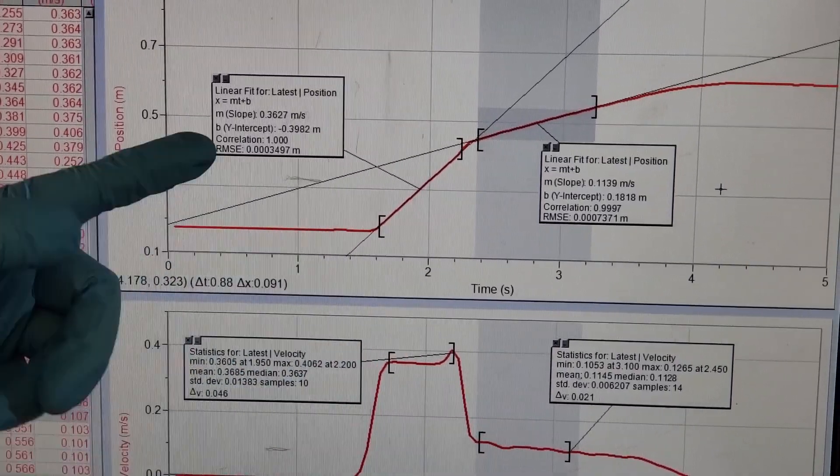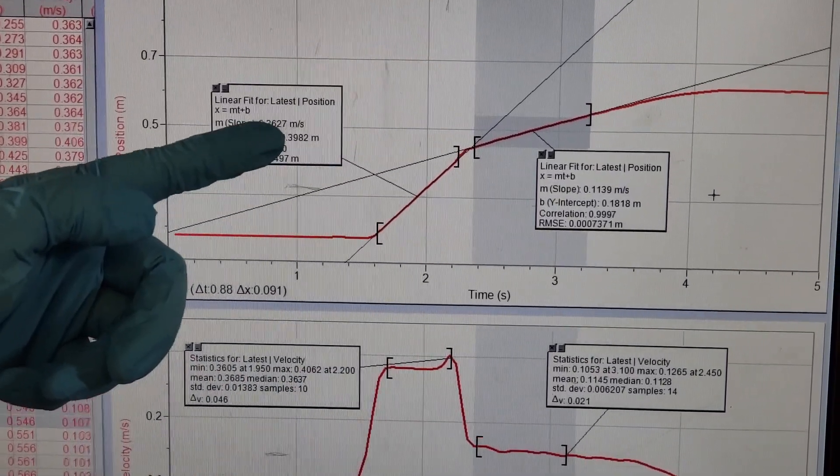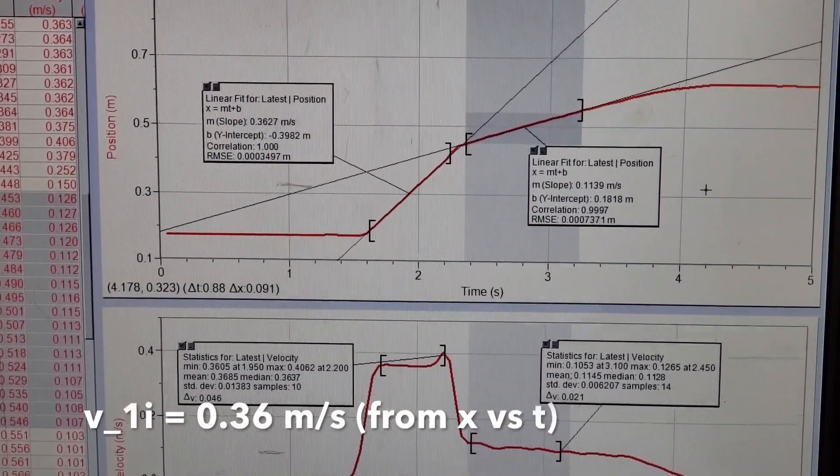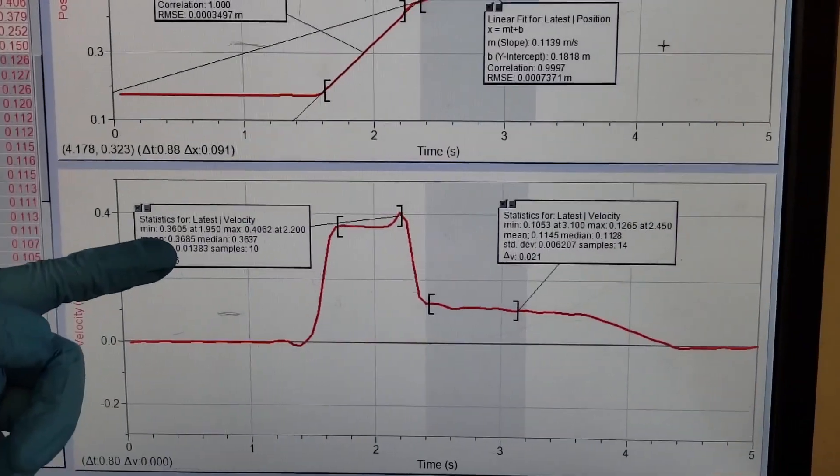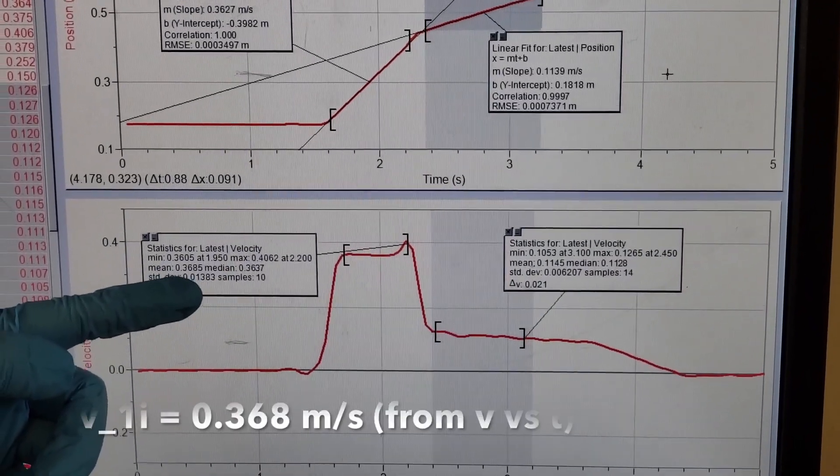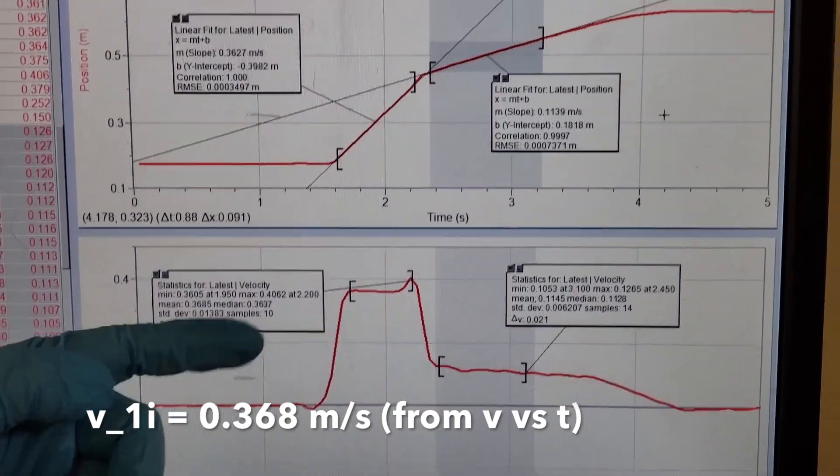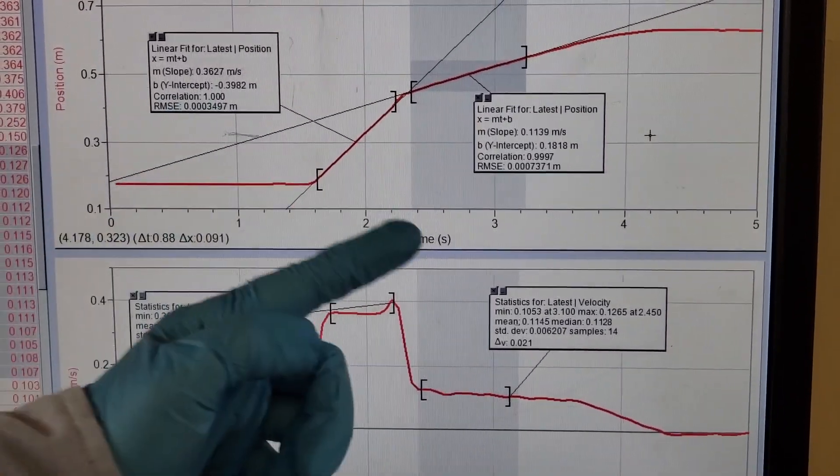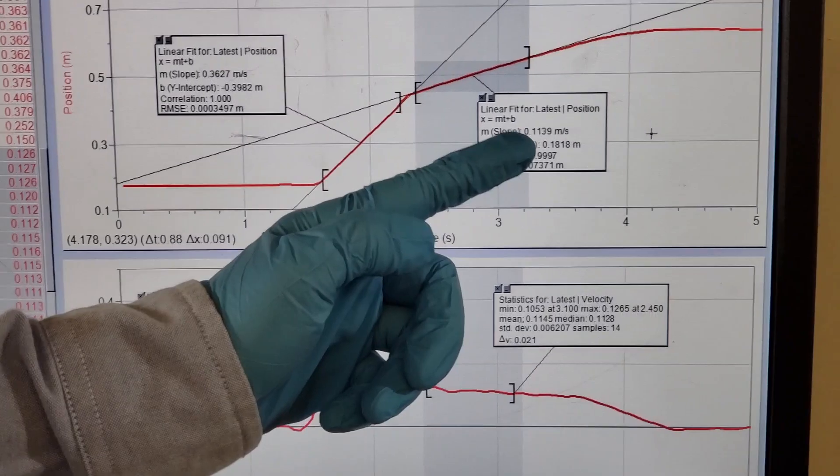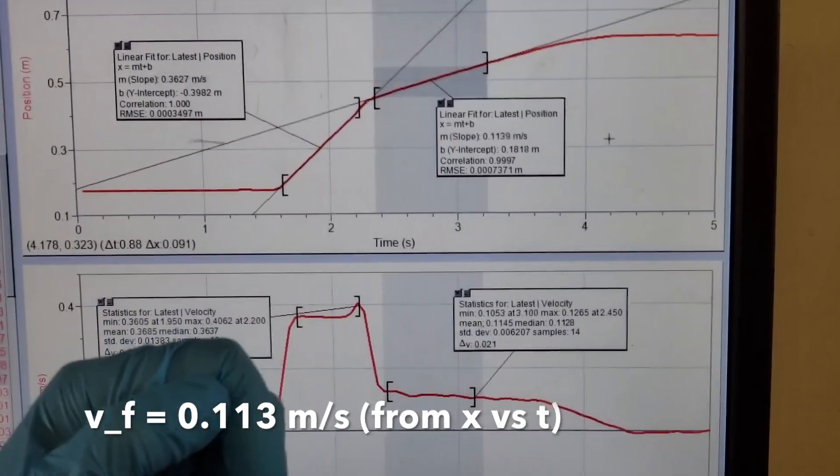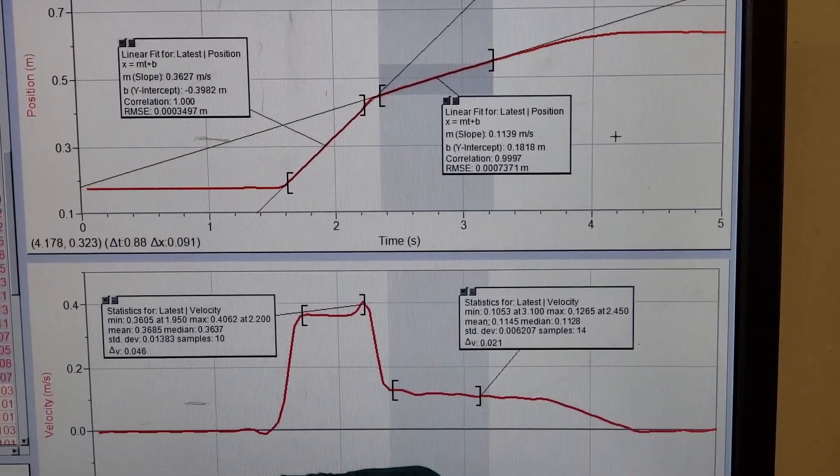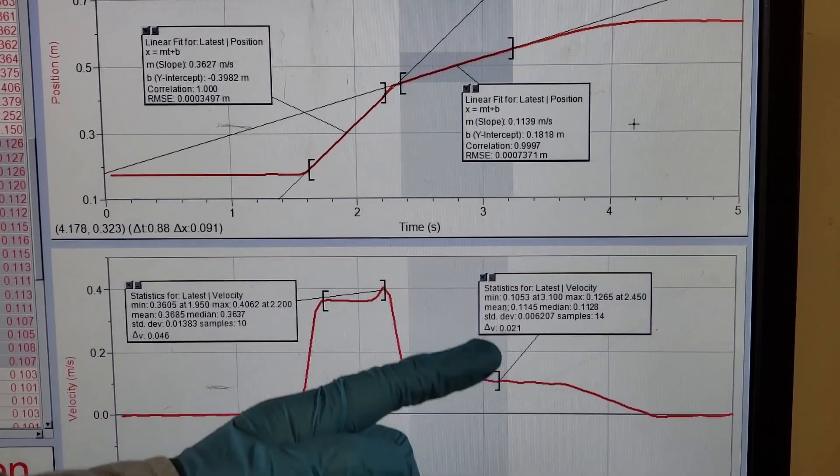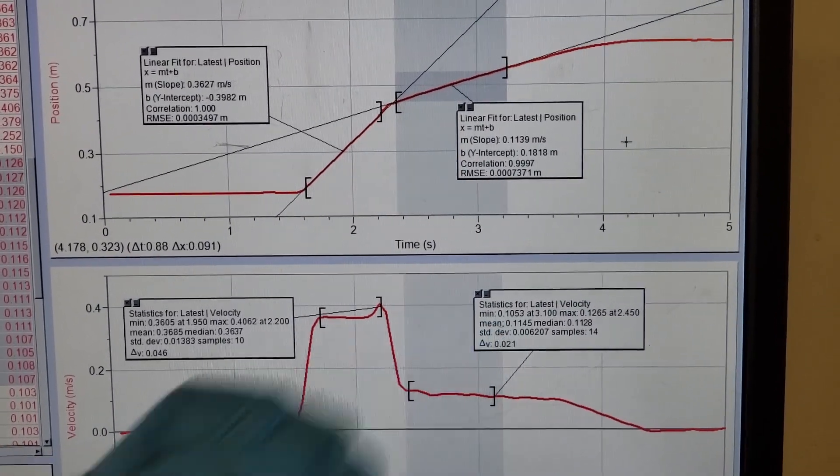Position versus time is 0.36 meters per second. From velocity versus time, the mean is 0.368. After collision, from position versus time is 0.113, and from velocity versus time it is 0.114.